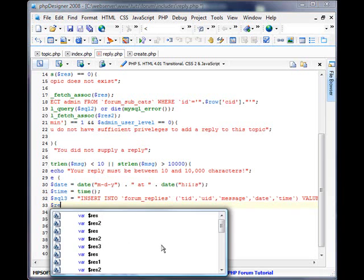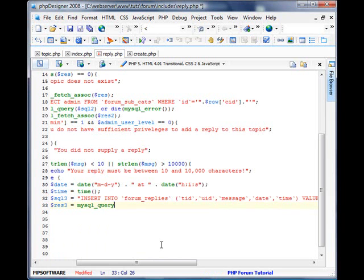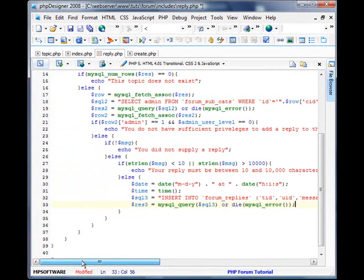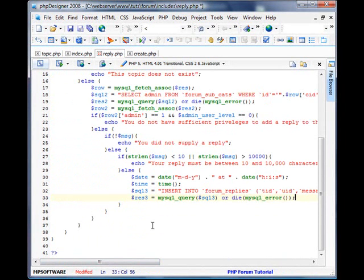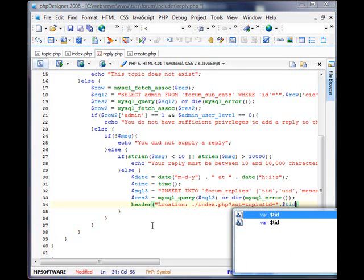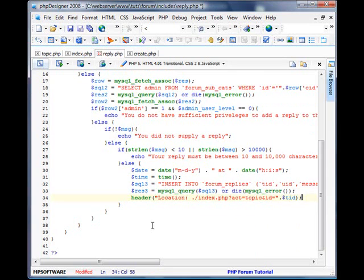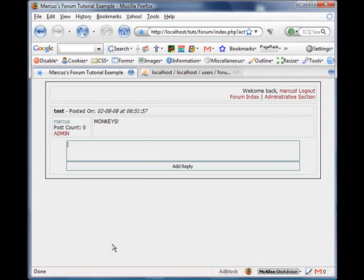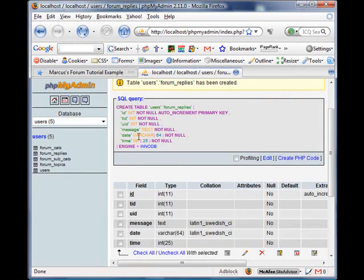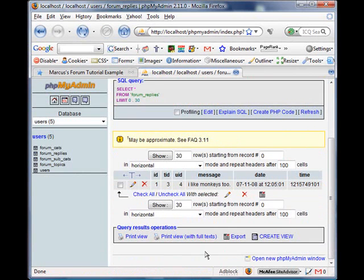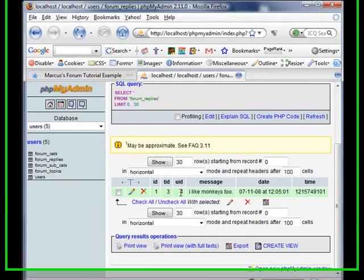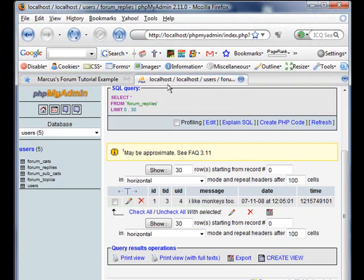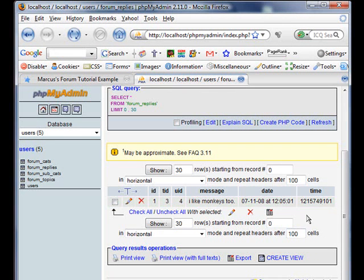Now we'll execute the query. And now, if there's no actual error when we submit the query, then we'll go ahead and do a header. Location. Index.php Act equals topic. And ID equals TID. All right, let's go ahead and test this out. We'll post, I like monkeys, too. Add reply. See if there's any errors. No errors. So let's go and check this. Browse. There you have it. My user ID is 4. This topic ID is 3. And the date is 7-11. And the time is 12-05. There we have it.